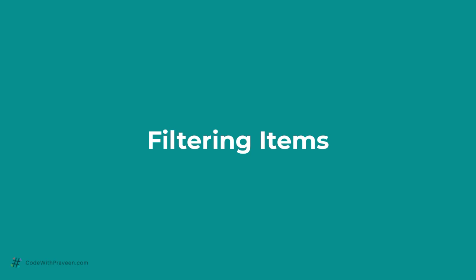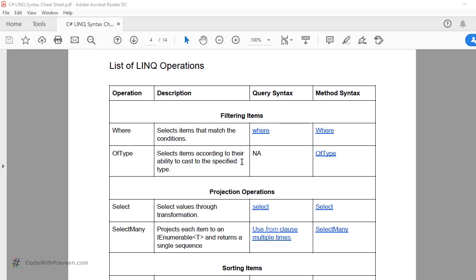Let us look at the first section of LINQ operations, namely filtering items. Filtering items has two sets of operations: WHERE and OFTYPE. The WHERE operation selects items that match the conditions. We have seen some examples of this in the past few videos. This is supported by both query and method syntax. In query syntax the keyword is 'where' all lowercase, whereas in method syntax it's 'Where' with a capital W. Let us go ahead and see an example in Visual Studio Code.